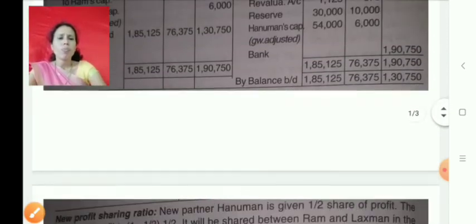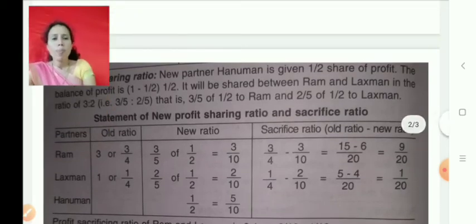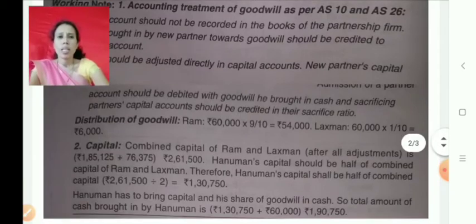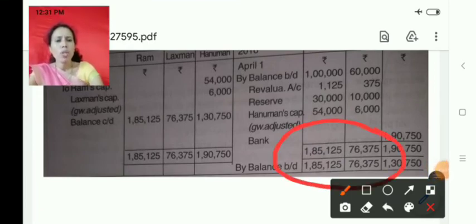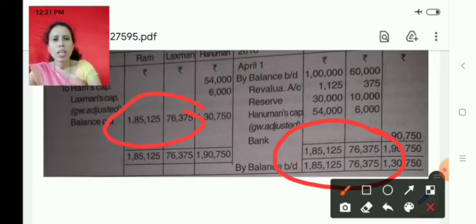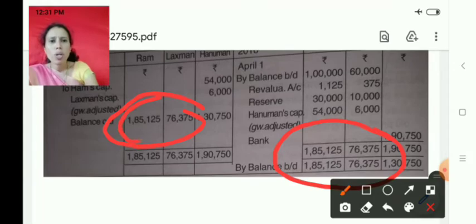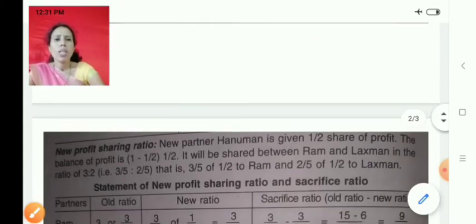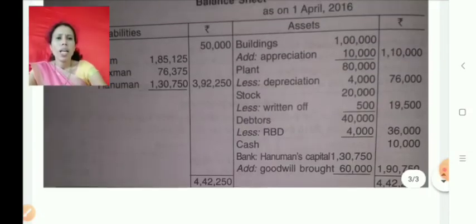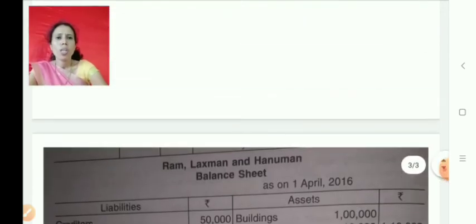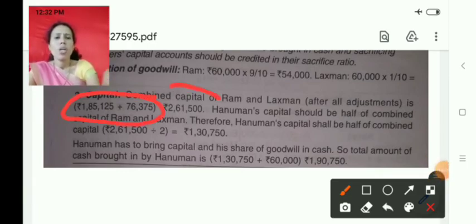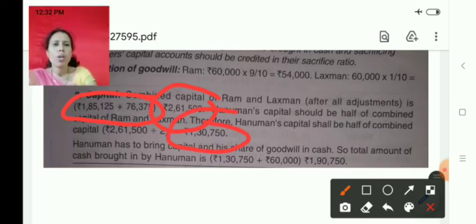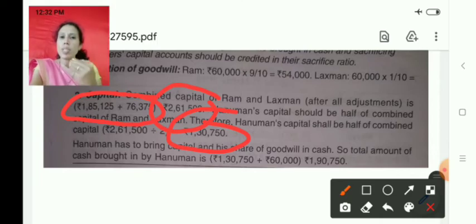Now for the adjustment of capital, we first calculate the combined capital. We balance Ram's and Lakshman's capital accounts. Ram's total balance is 1,85,125 and Lakshman's is 76,375. Adding these together gives the combined capital of Ram and Lakshman: 1,85,125 plus 76,375 equals 2,61,500. Half of that is 1,30,750. So 1,30,750 is the capital to be contributed by the new partner Hanuman.